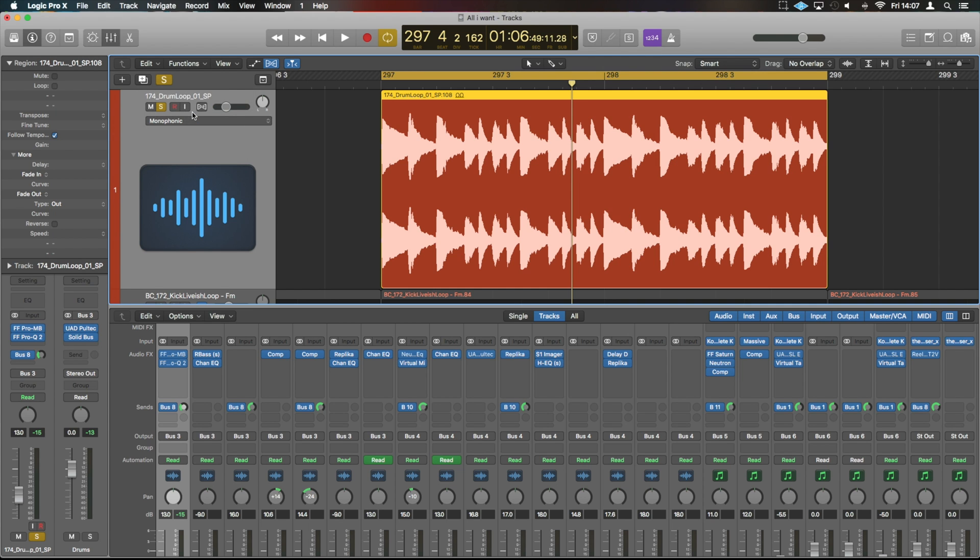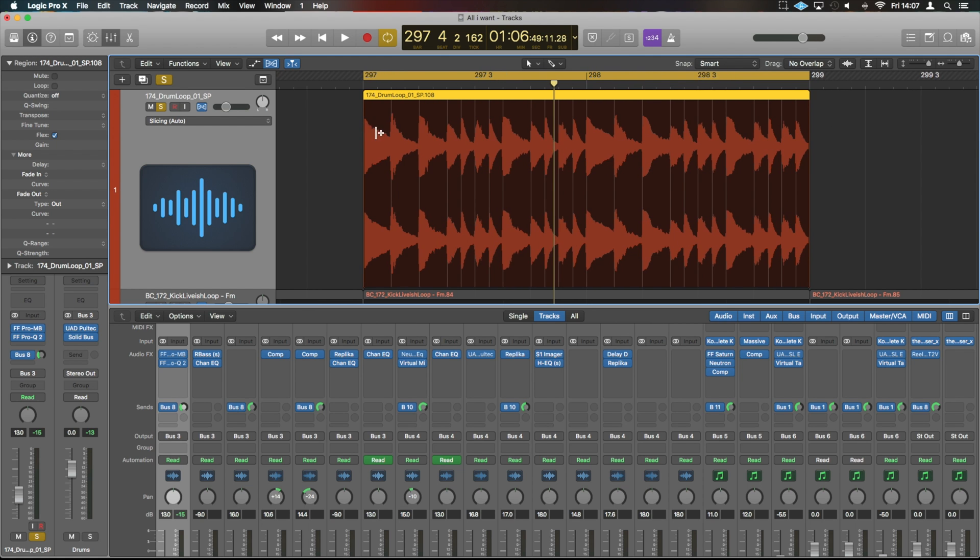So firstly, we can select Automatic, and you'll see it comes up Slicing Audio. And this now looks similar to what you'd expect from a Rex file. And your editor changes as well. You have some different options that you can do here when you're selecting.